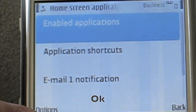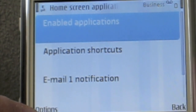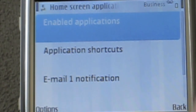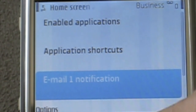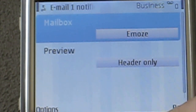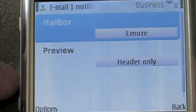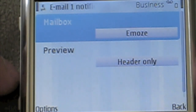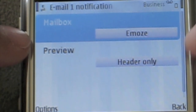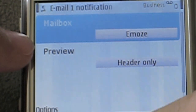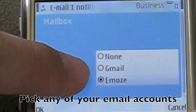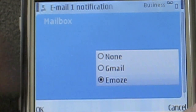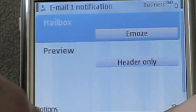Click OK. Then back out to the home screen application, go down to Email 1. I have Email 1 as my work email address, so you scroll down to None, Gmail, or Emos. I have Emos selected for number 1.